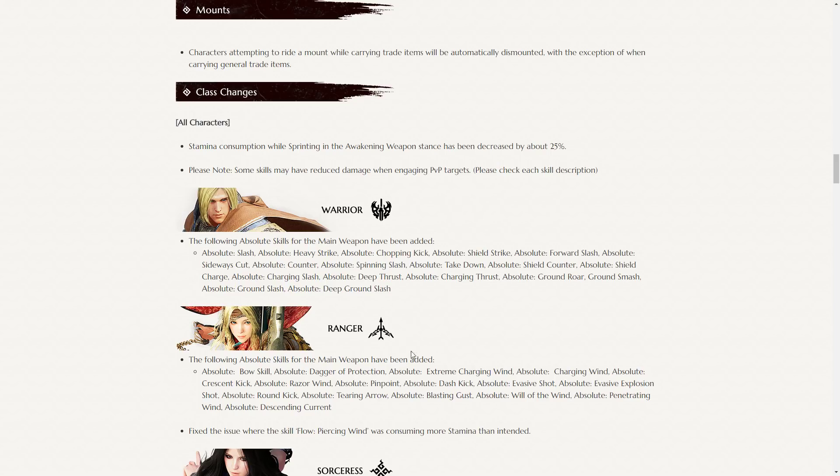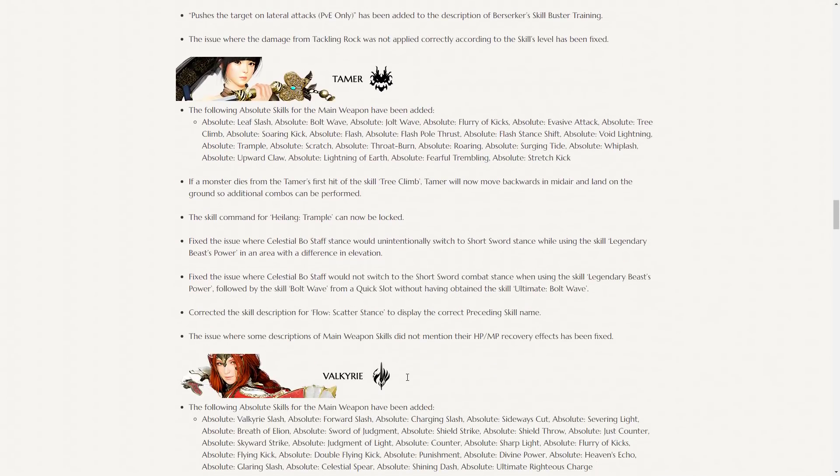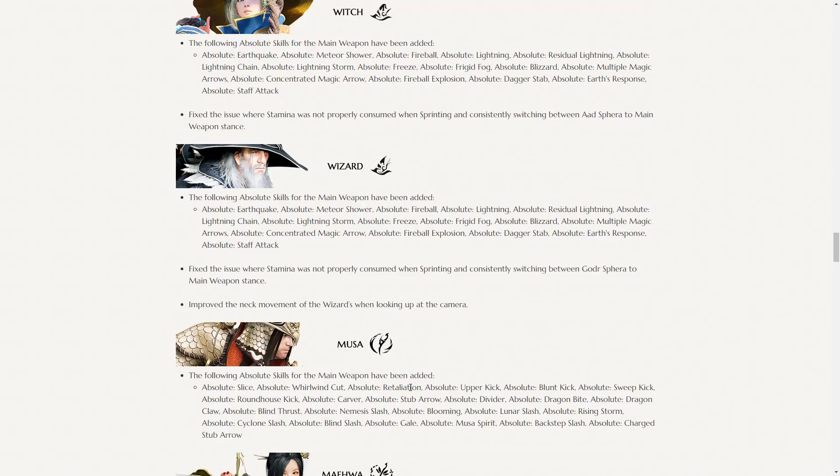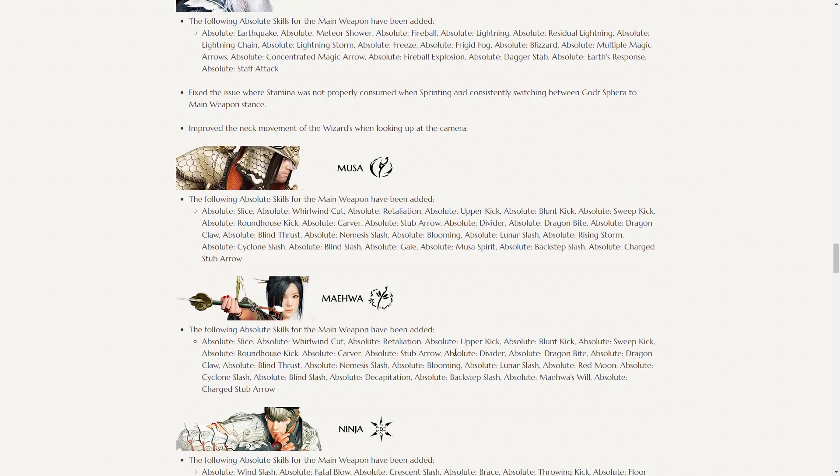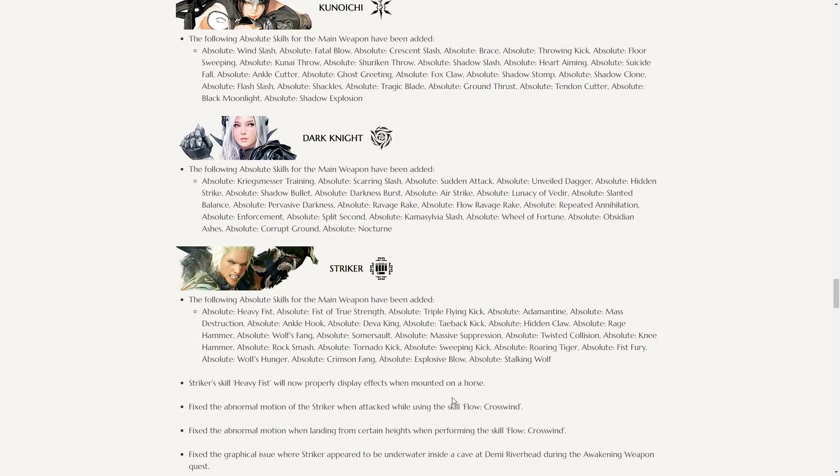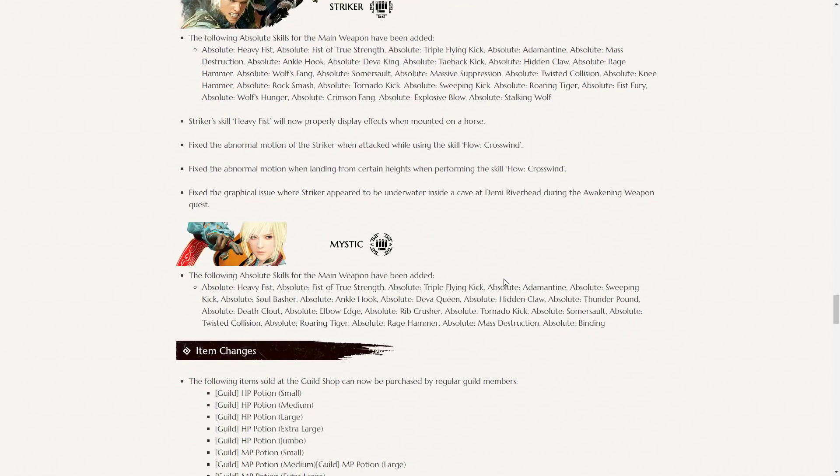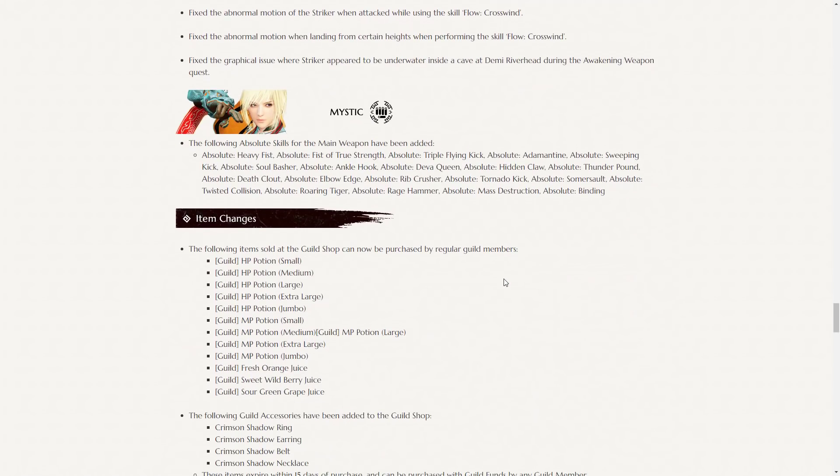All right, so pretty much the only things that have happened here, with the exception of some skills may have reduced damage when engaging PvP targets, is that every class has gotten their pre-awakened skills, the absolute skills. So that's all that's really happened for class balance this week.